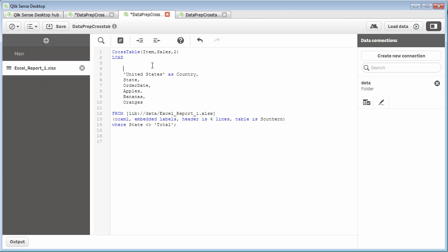And I could do the same thing for, let's say, southern for the particular region. I'll say as region. And you can continue that with a variety of different dimensions that you would like to add.